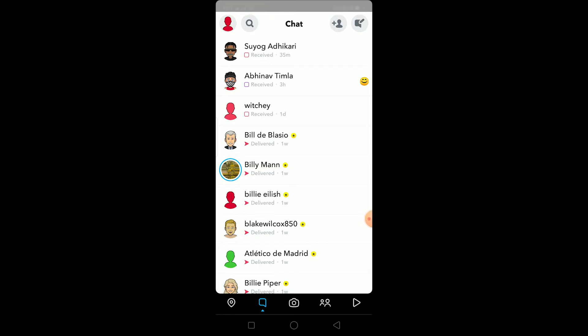What is up everybody, hope you guys are having a great day. In this video I'm going to be teaching you guys how you can reactivate your Snapchat account. By reactivate, I mean if you guys have deactivated your Snapchat account, how you can enter into your Snapchat account again.